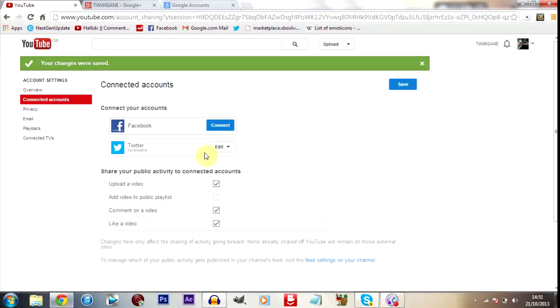Because for some reason it either unlinks it for you and you don't notice, or it doesn't work. And at the moment it seems to be working quite well. I know a couple people who it wasn't working before and now it is. So this should be working. Let me try to think what other questions there are.